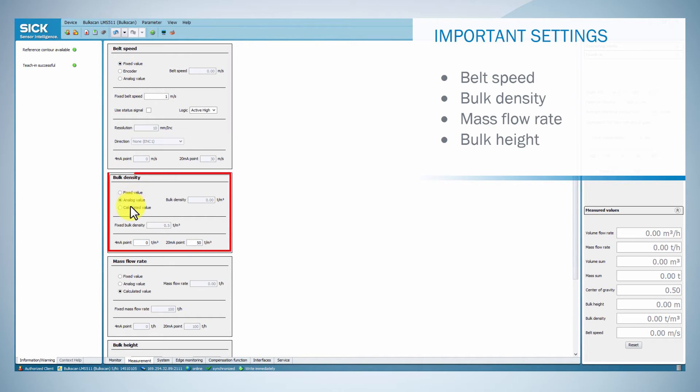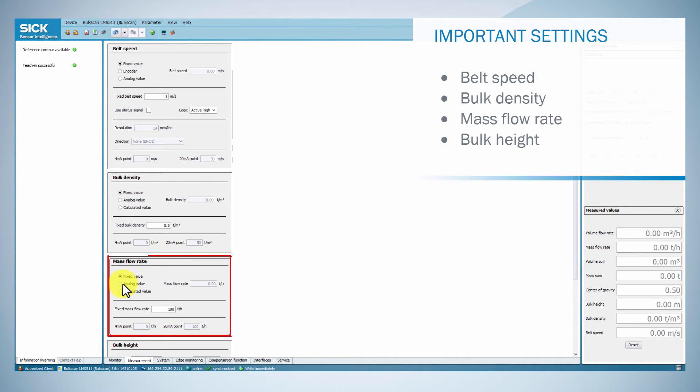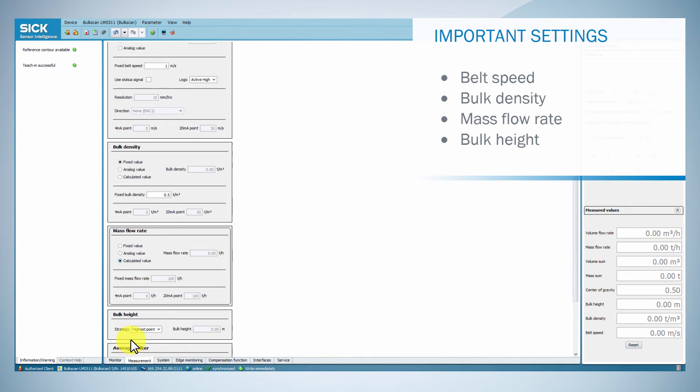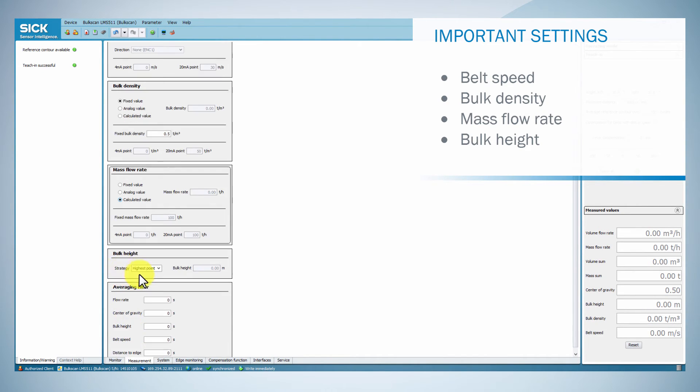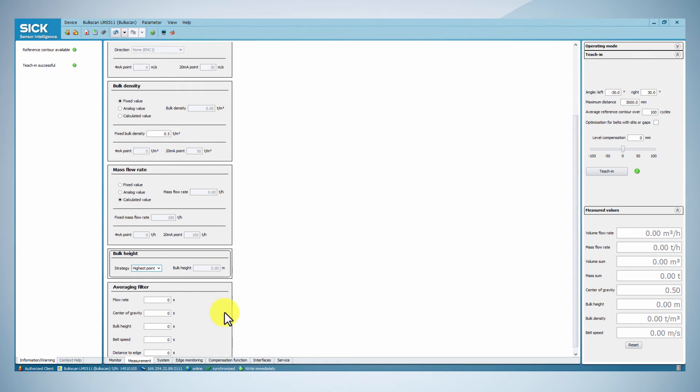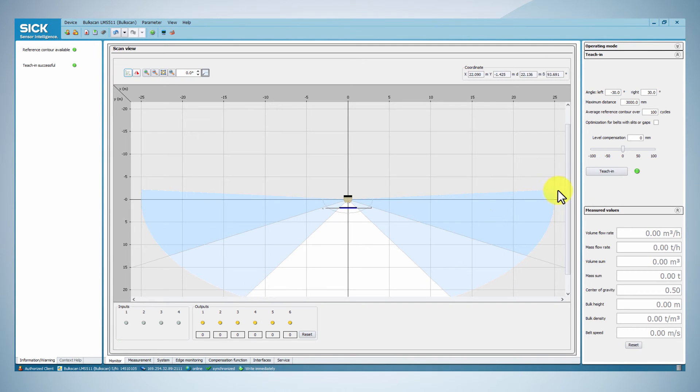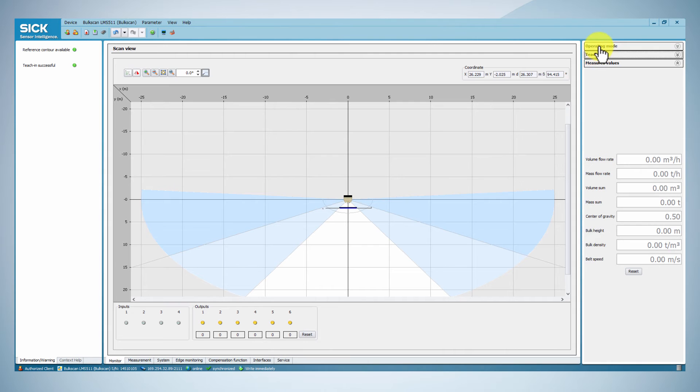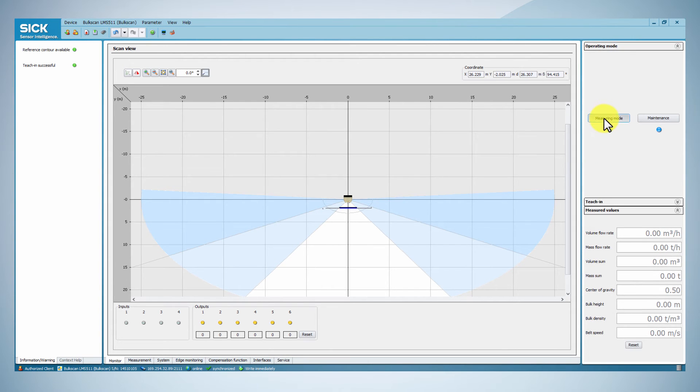If necessary, you can also set up the measurement of bulk density or mass flow rate, as well as a strategy for bulk height measurement. After carrying out these basic settings, you can perform a test measurement, in order to verify the measurement contour and the generated measured value using the scan view in SOPAS.